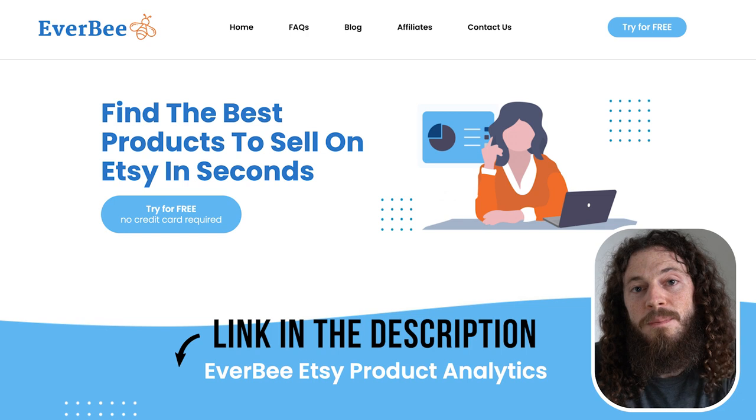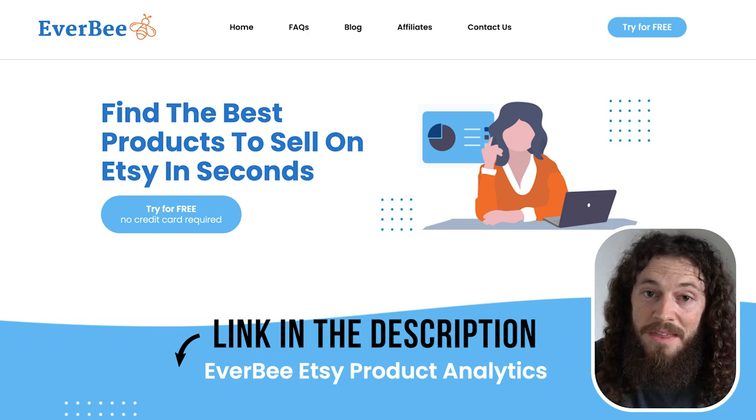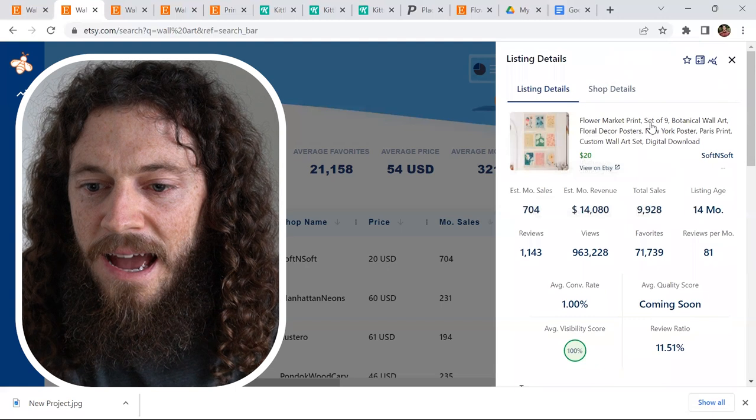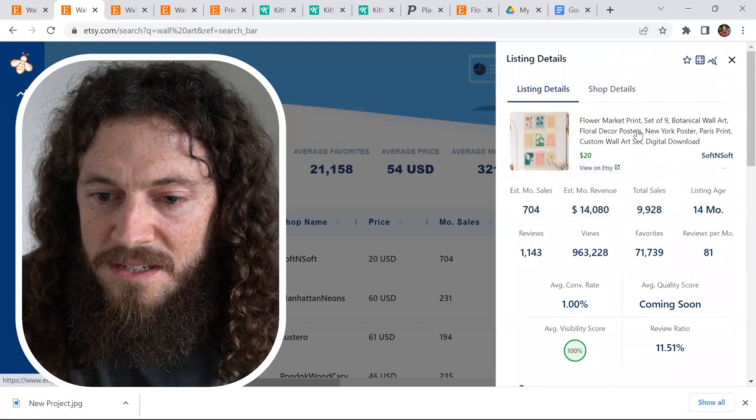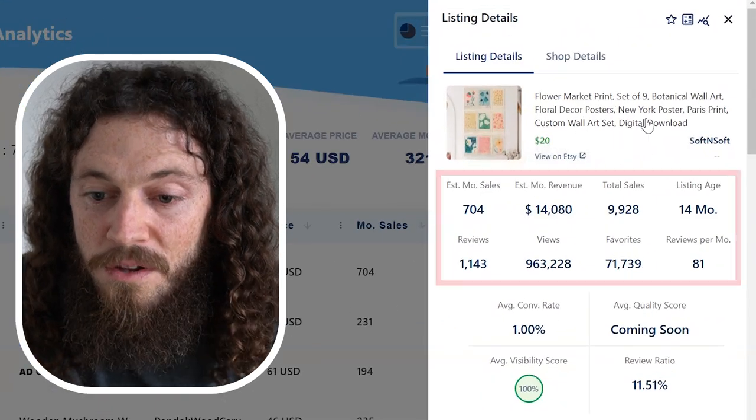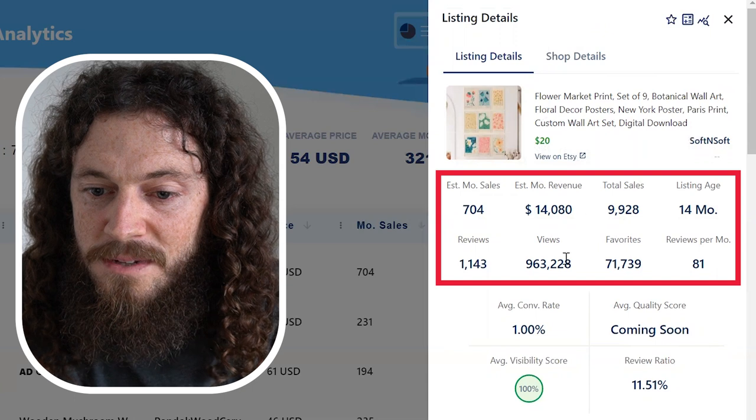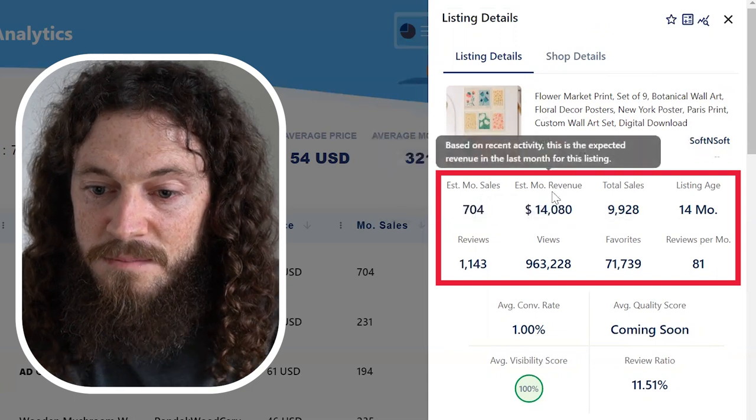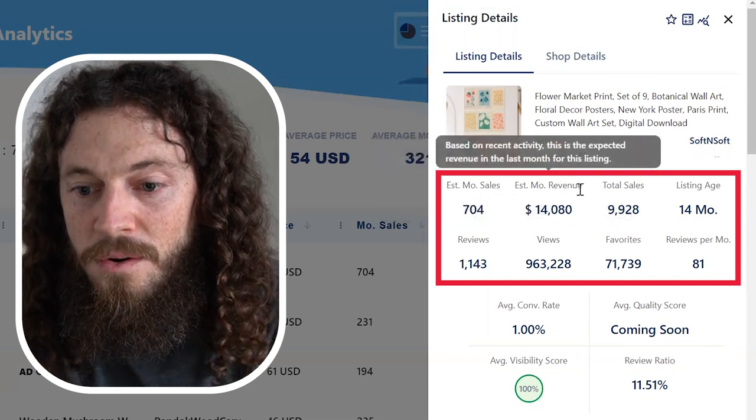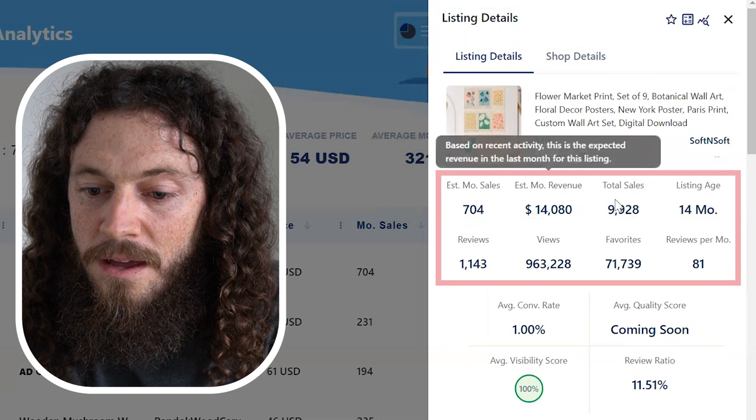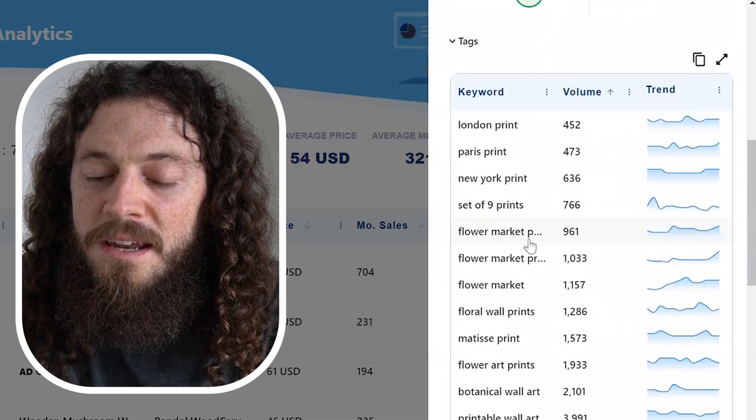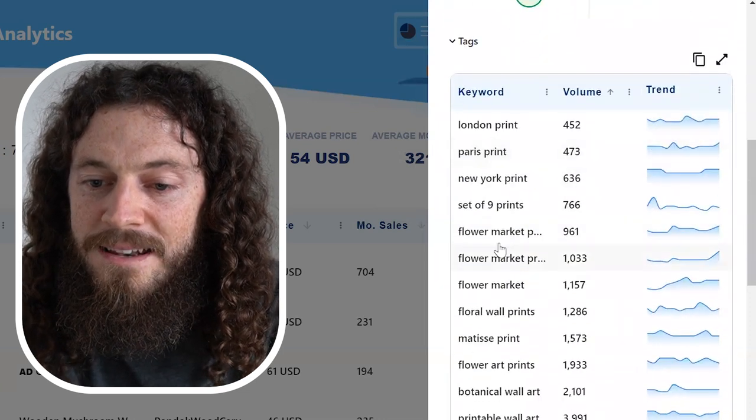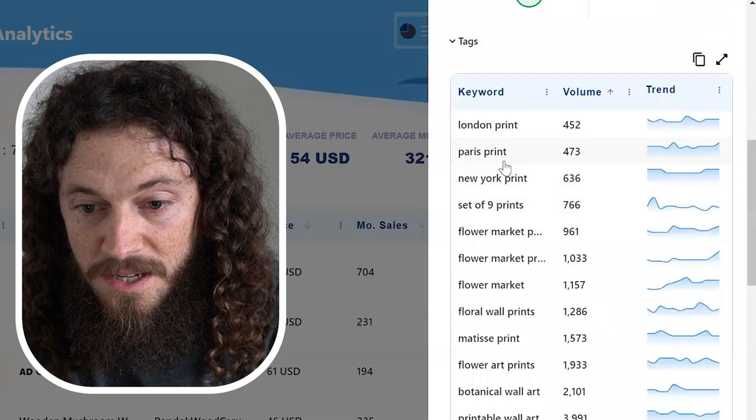An easy way for finding keywords for your title is either by going to Etsy directly and looking at the top performing listings and see how they're structuring their title and what type of keywords they're using. Or you can use the Everbee Chrome extension tool, which does the same thing, but it just speeds up the process. I'll use this listing as an example. With the Everbee Chrome extension tool, not only will it give you really valuable estimates on estimated monthly sales, monthly revenue, total sales, listing age, etc., but it will also show you the different keywords and tags that these specific listings are using.